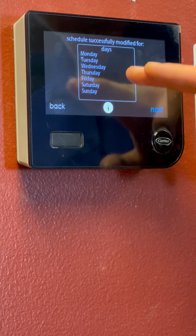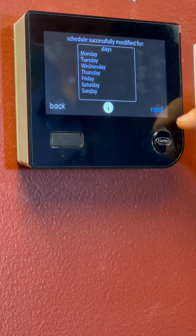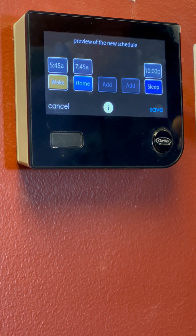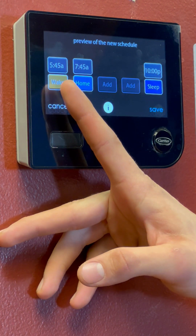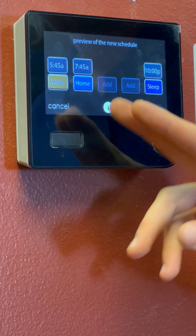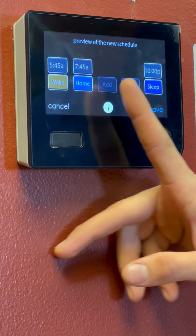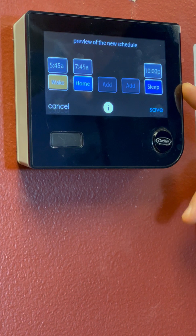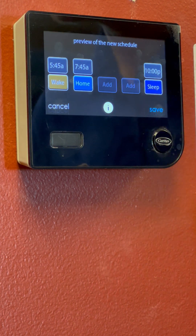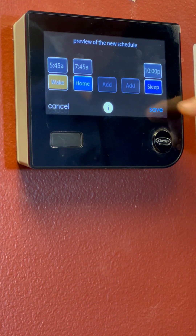So then at the end of this, it's going to show you what you've got going on with your schedule. All our days, Monday through Sunday are set. We click Next, and now it's just going to give you an overview of what you set here. We've got you waking up at 5:45. Your wake-up temperature will last for two hours, and then it's going to turn into your home temperature. That home temperature will just be running all day. And then we've got you going to sleep at 10pm, which will revert to those sleep temperatures you set in your comfort profile. So now that we're done with that, we click Save.